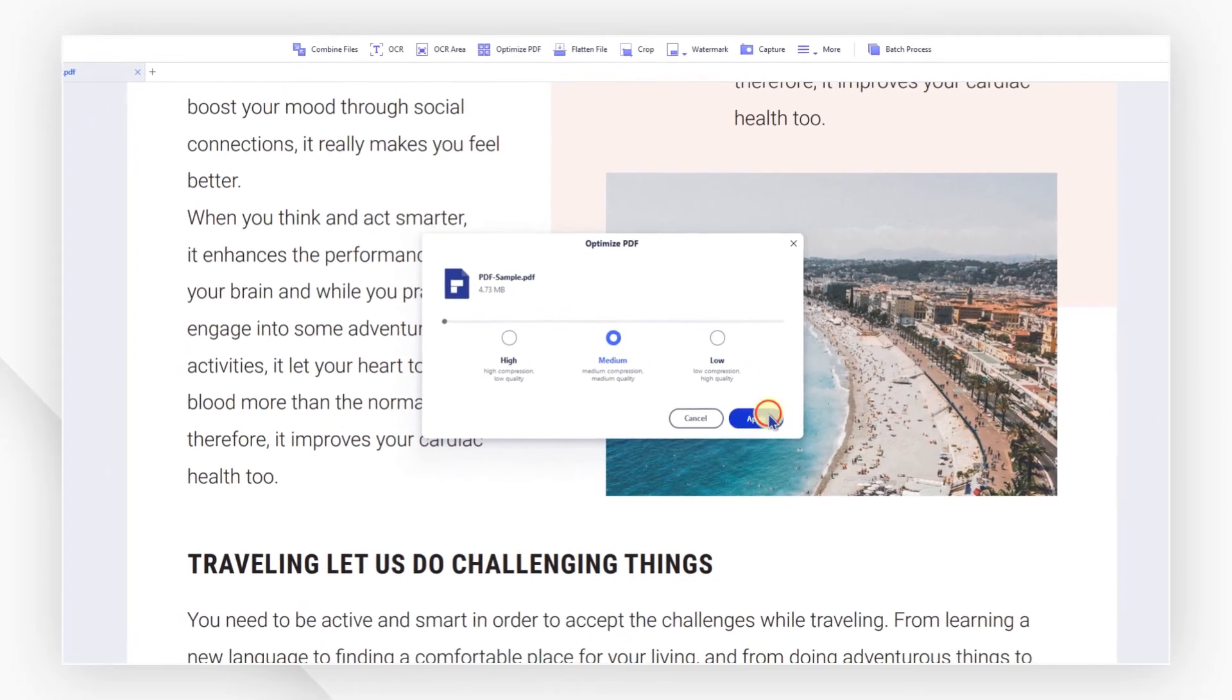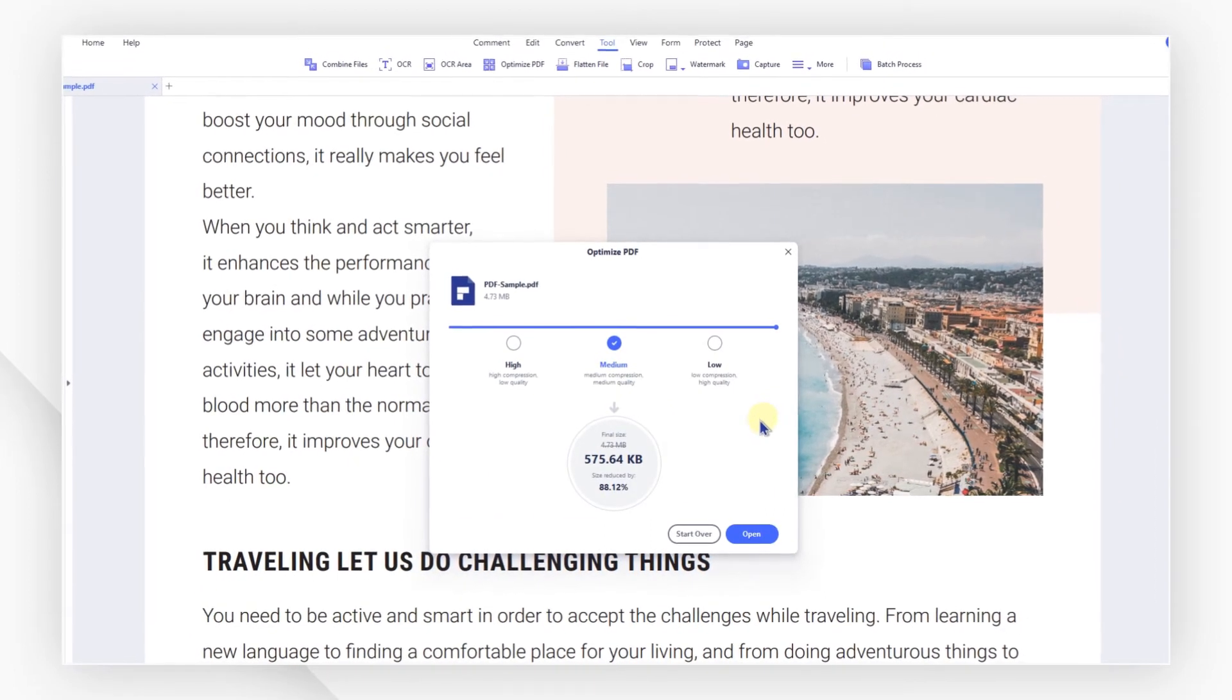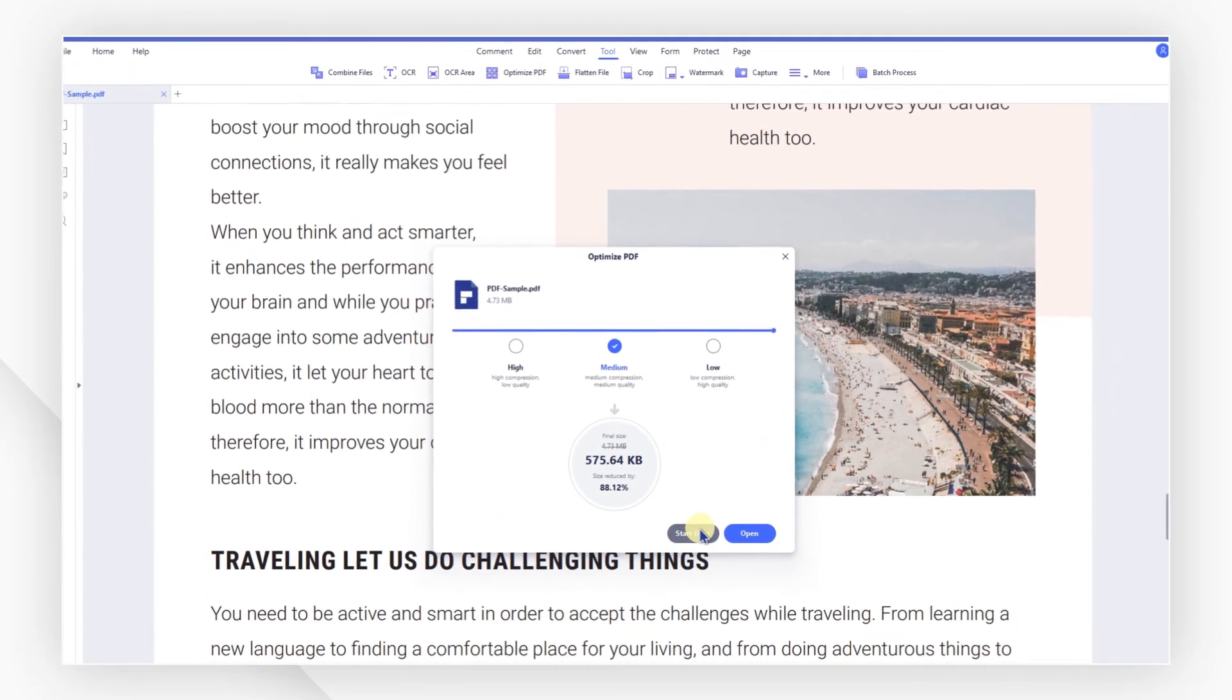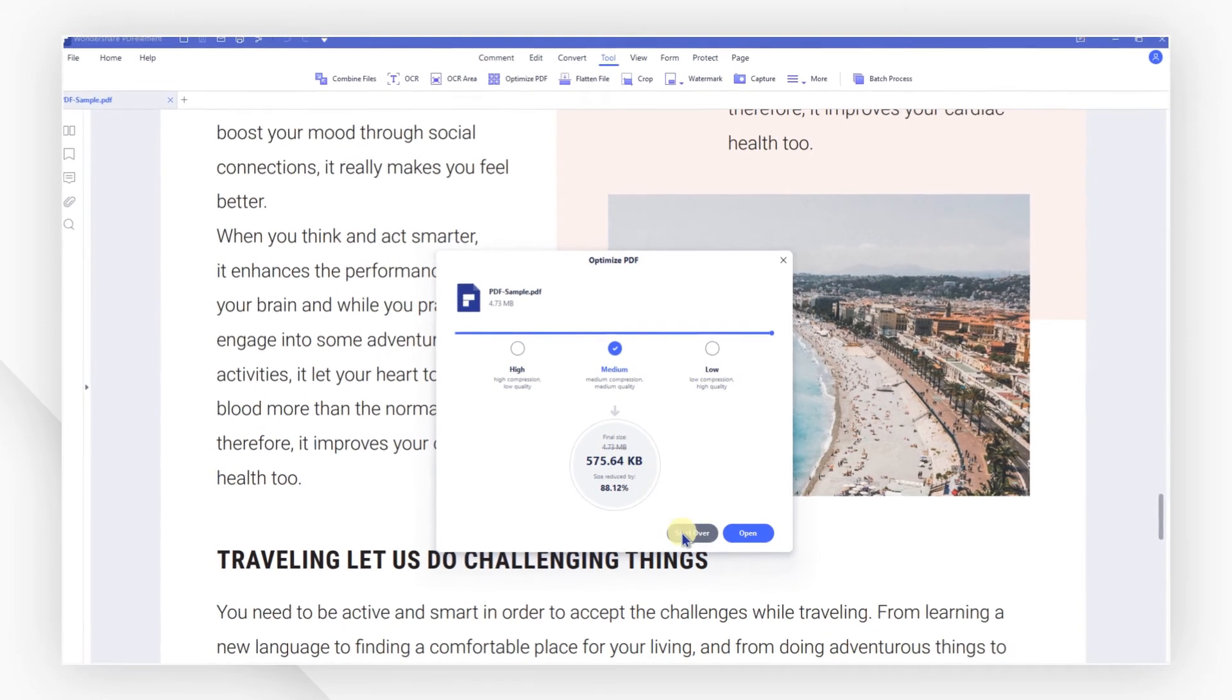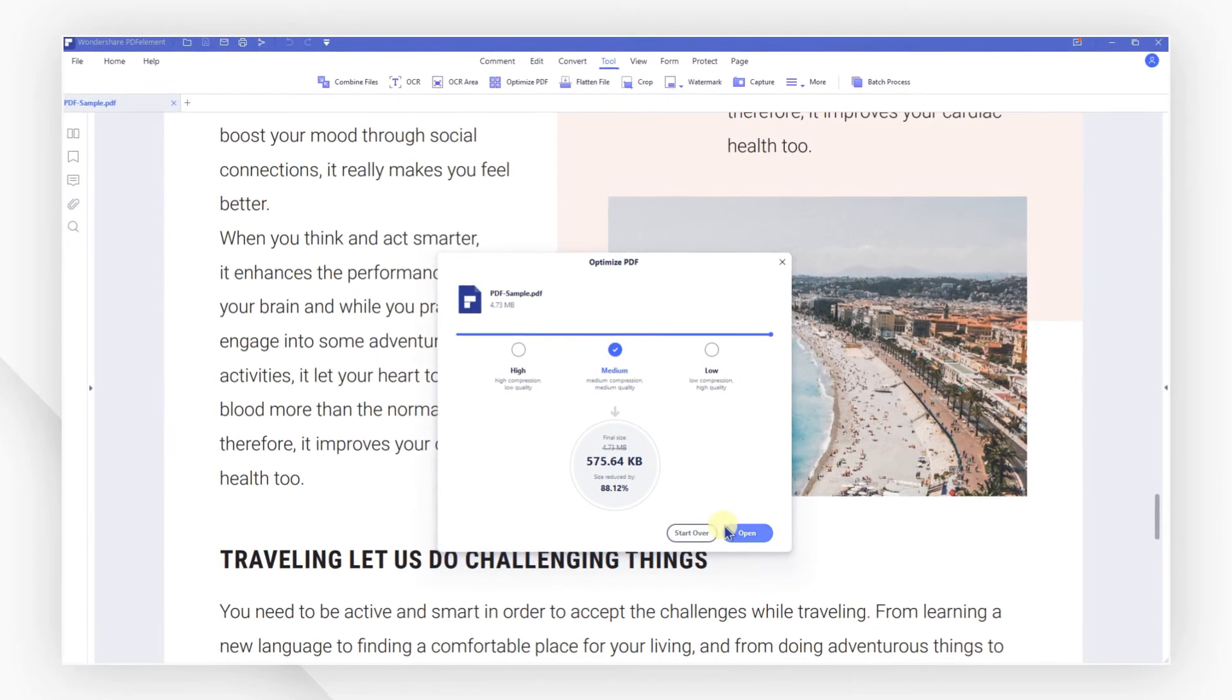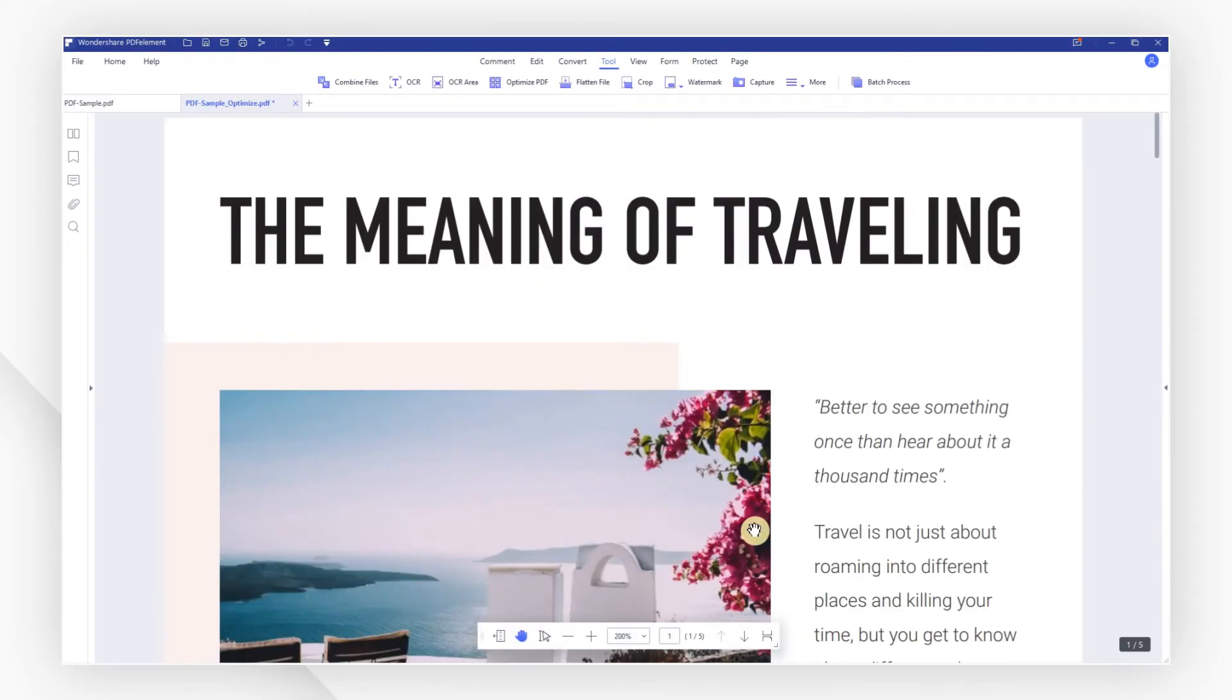I'll then click Apply, and we can now see the final size of the compressed file. If you are not satisfied with the result, you can choose to start over. Otherwise, hit Open to check it in a new tab.